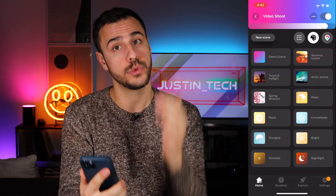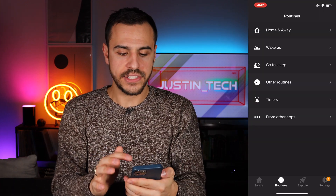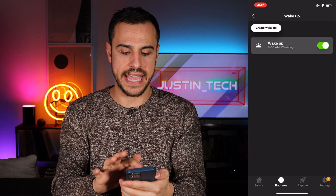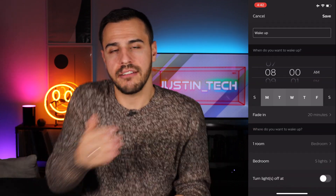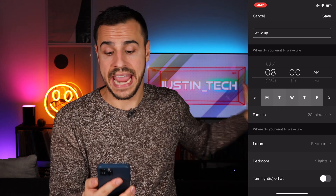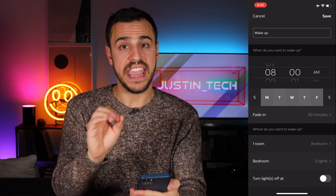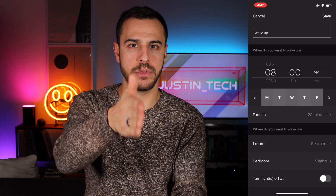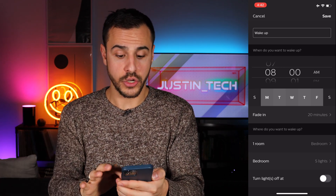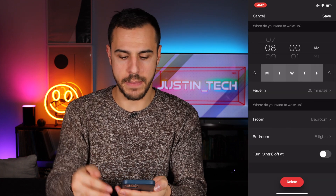Next up, let's go into routines — there's a whole tab for this with a few different types of routines you can create. Let's skip home and away for a second and go with wake up. Wake up allows you to set a time for your lights to begin fading up over a certain amount of time. I have my lights turning on at 8 a.m. Monday through Friday, and that takes 20 minutes to fade in. So the fade in begins at 8 a.m. and the lights fade on over 20 minutes. You can choose the room — I chose my bedroom with specific lights to do this.